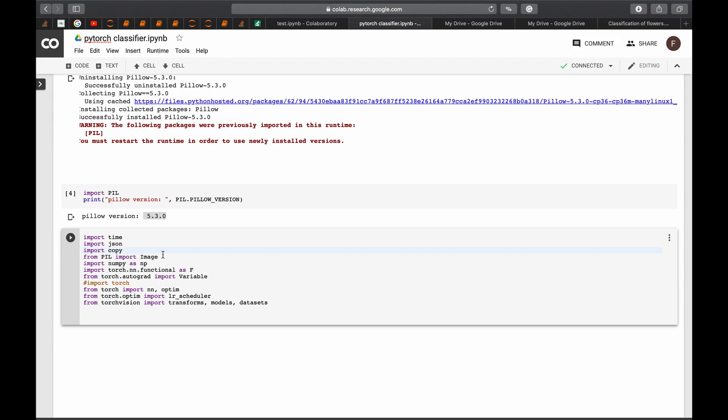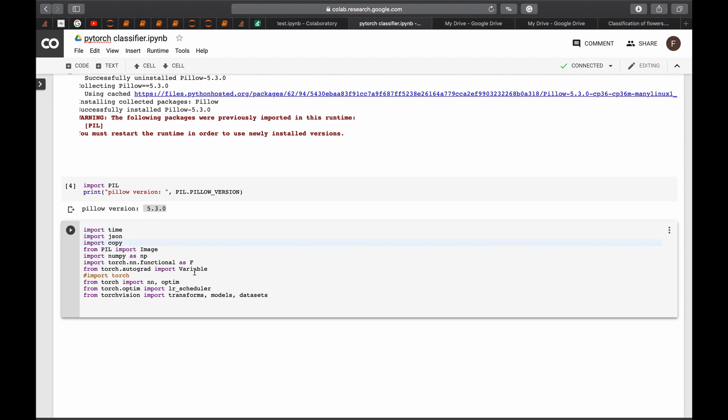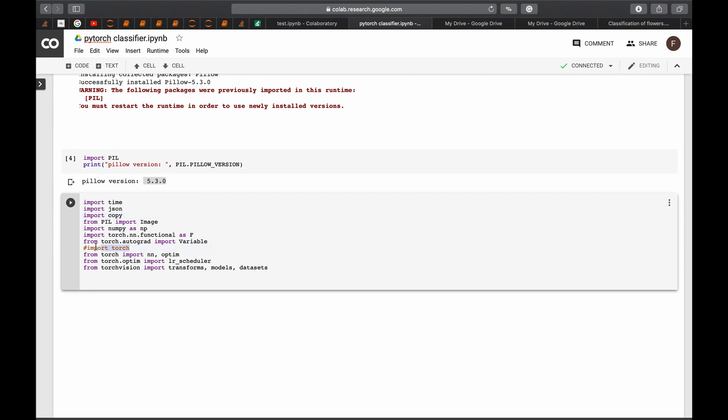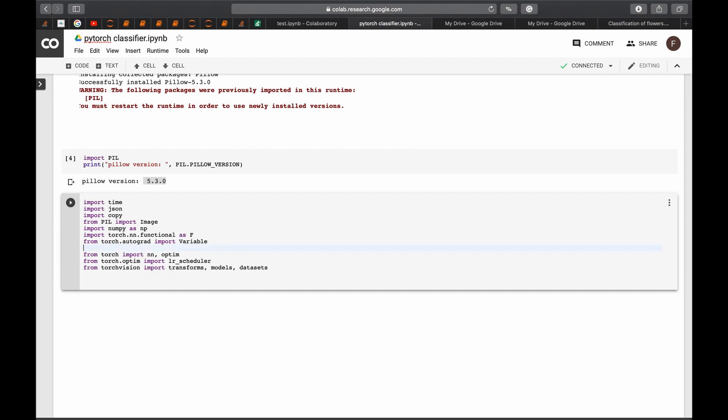And import JSON because in this specific classifier we will be using JSON files and we will be using deep copy somewhere. So I will need to import copy. We will need from PIL to import image and we will definitely need numpy. I will also be using torch.nn.functional as f and also will be using variable from autograd. No need to import torch again because we already imported.